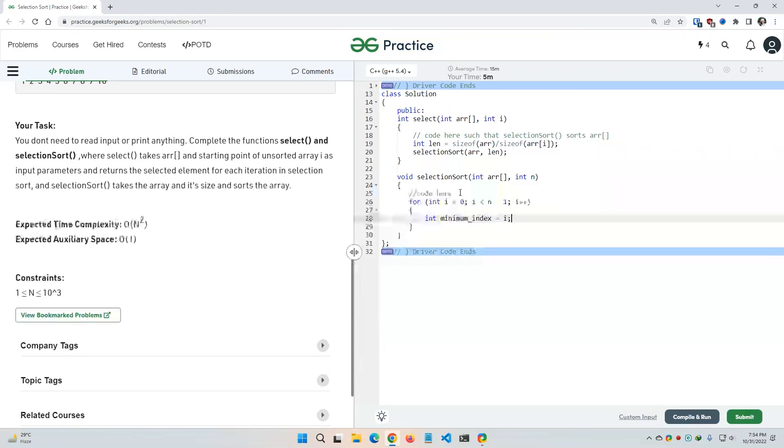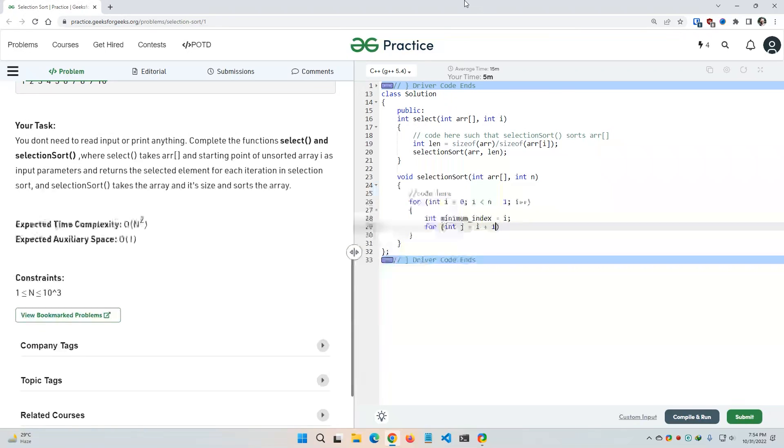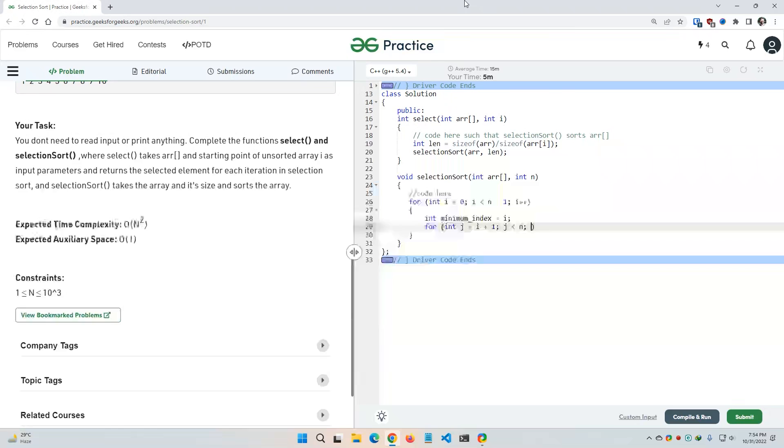And then I'm gonna declare the minimum index like this: integer minimum index, and I think that the value of i would be the minimum index value. And then I need to declare another for loop for integer j. It starts from i plus 1 so that I can compare them with the rest of the items. J should be less than n and again j plus plus.